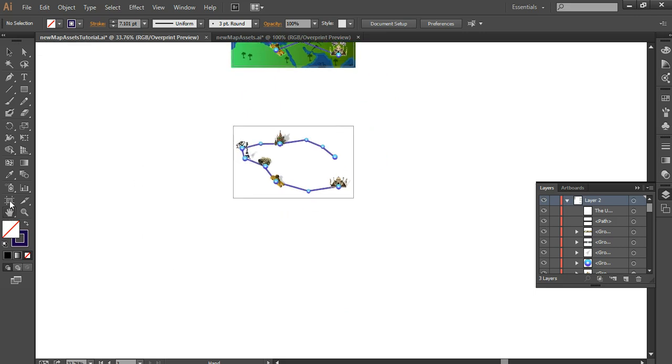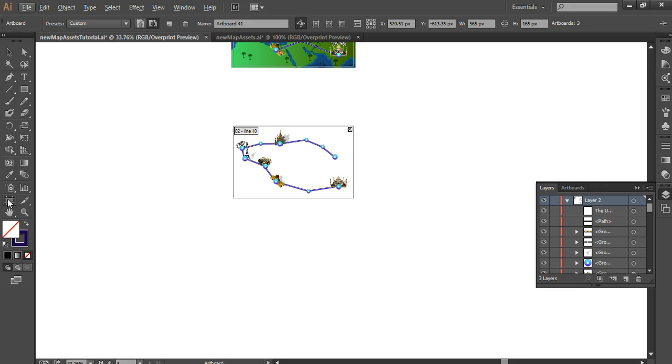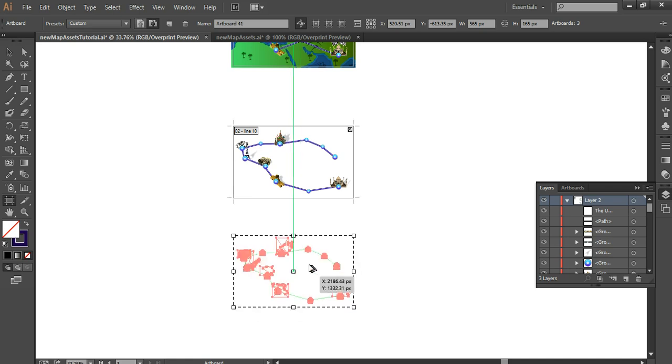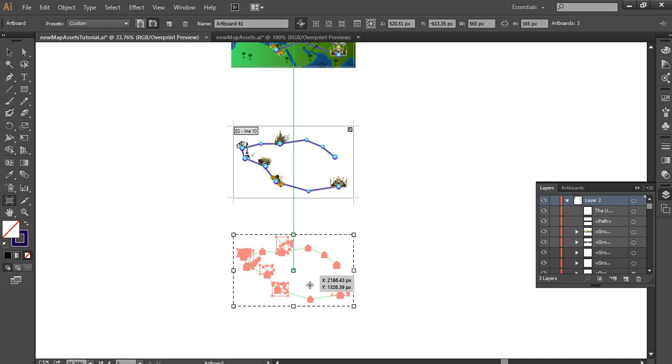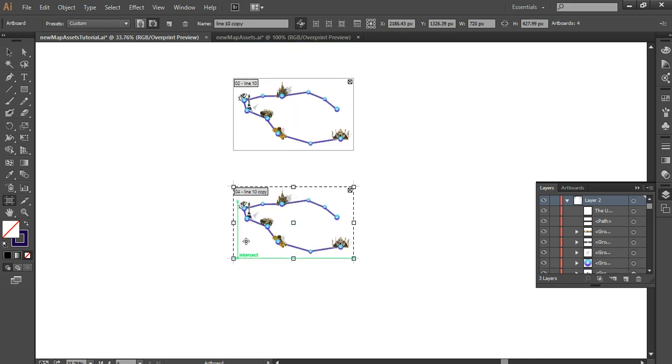So what I want to do now is duplicate that artboard. So you go to the artboard tool on the tool panel or press Shift-O, then use the Alt button to get this icon. It means you can duplicate, so Alt and drag and then let go. And once it does that, you continue doing that for a few more times.